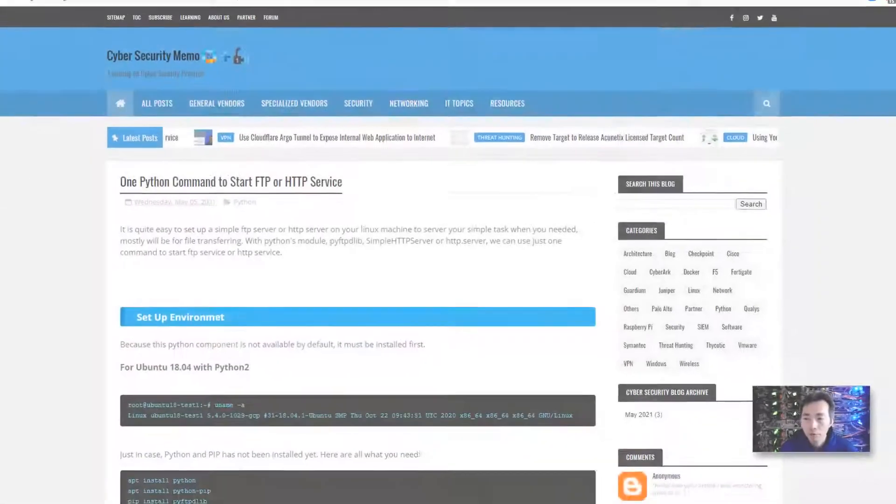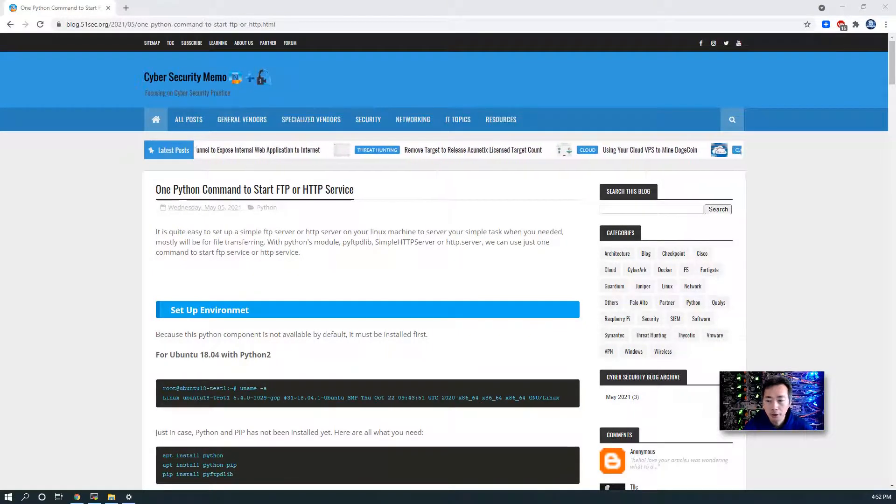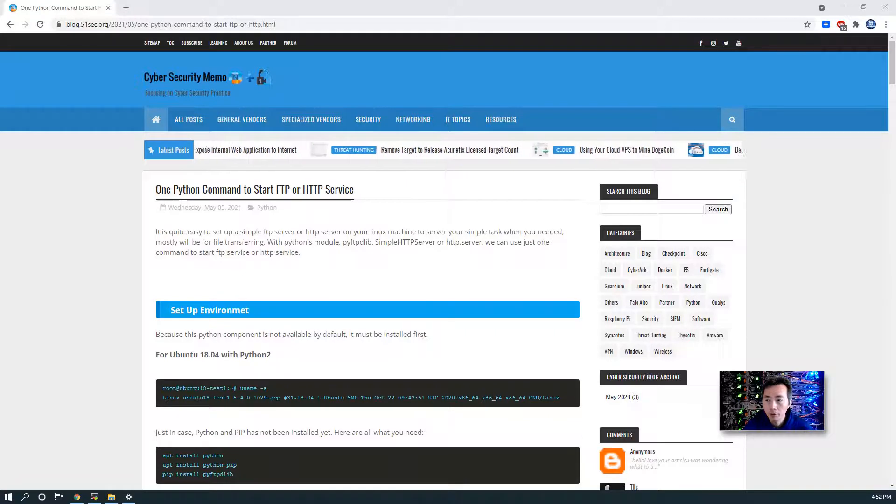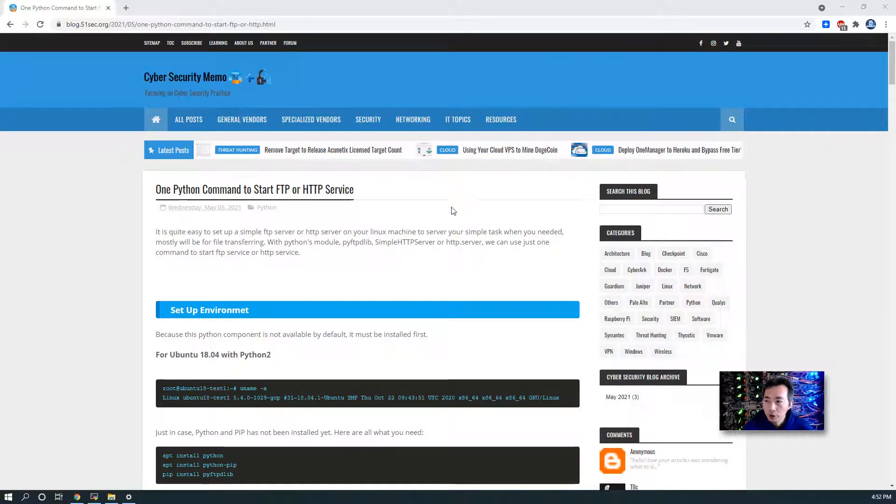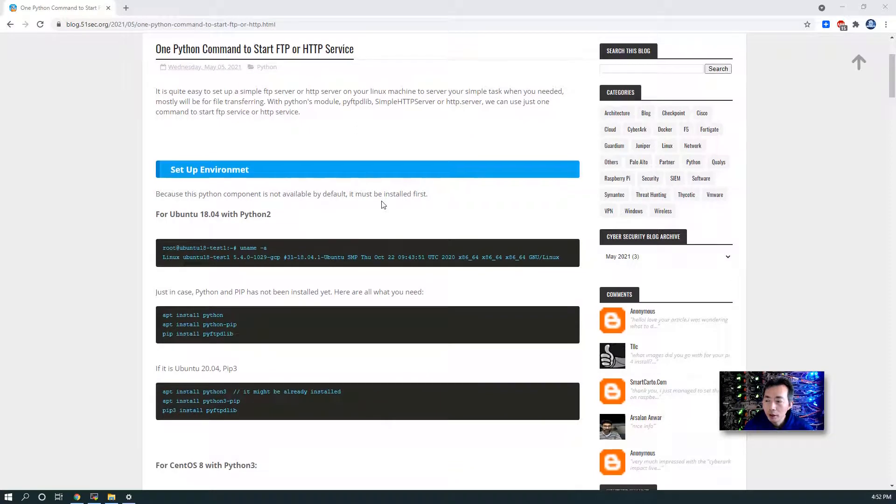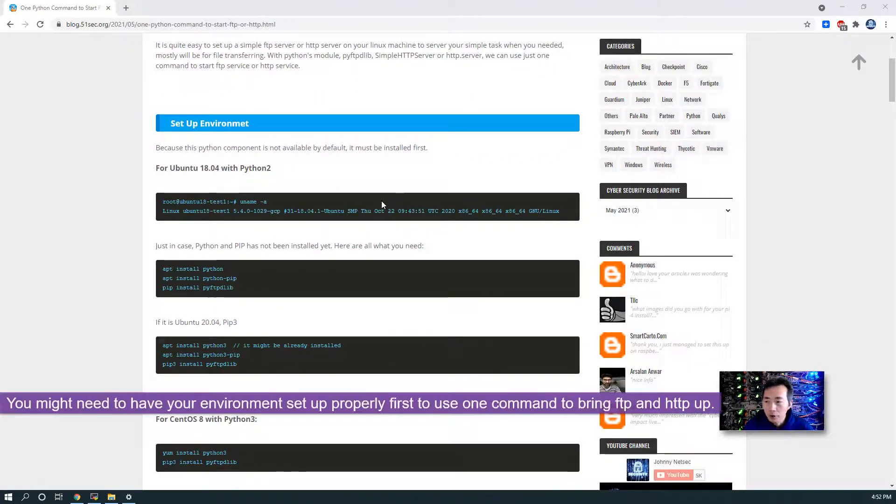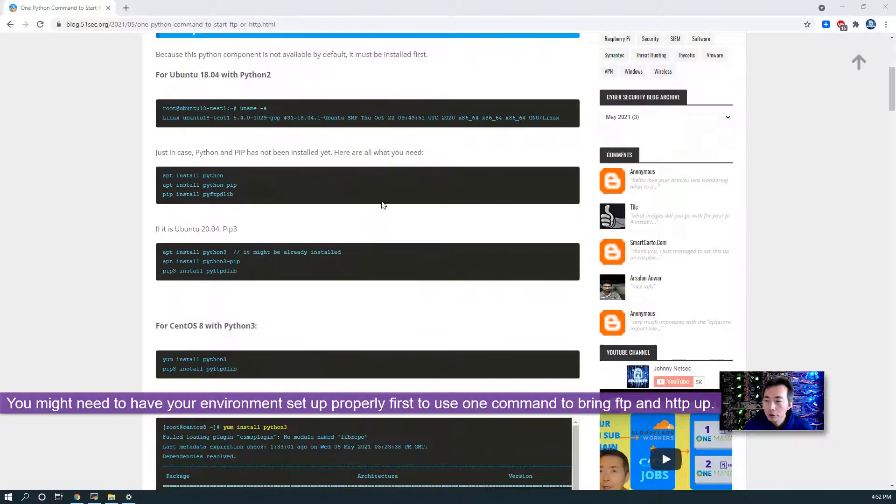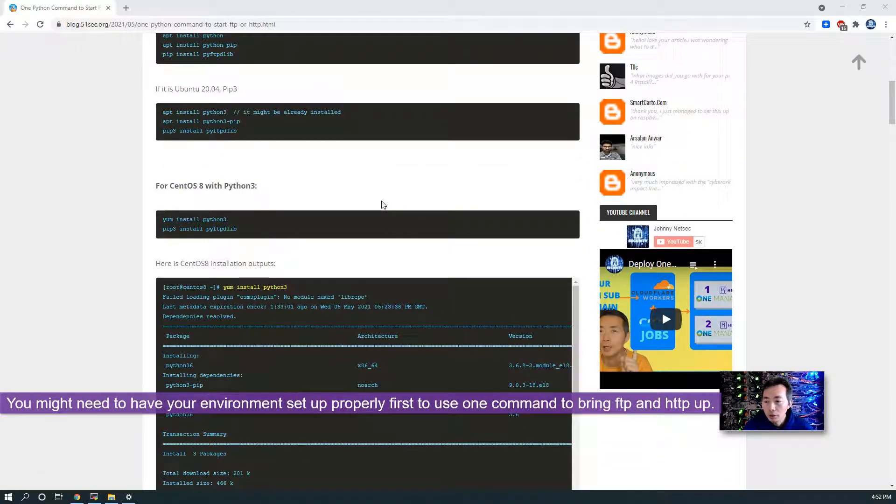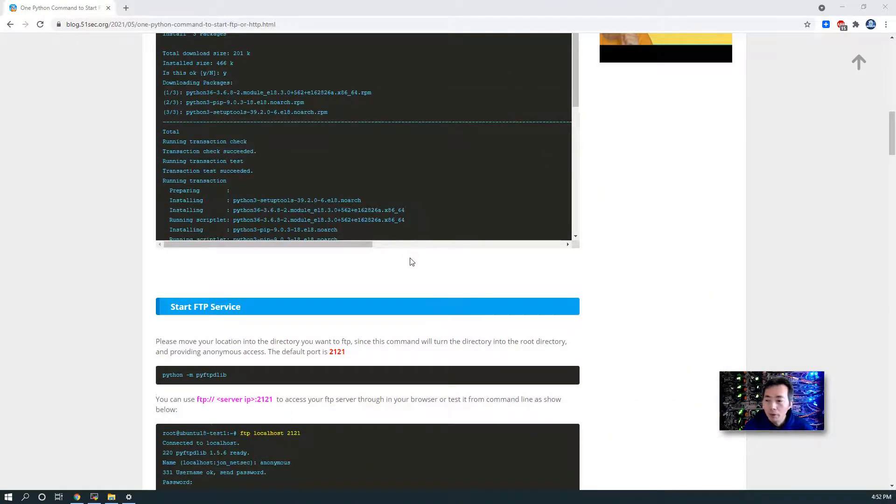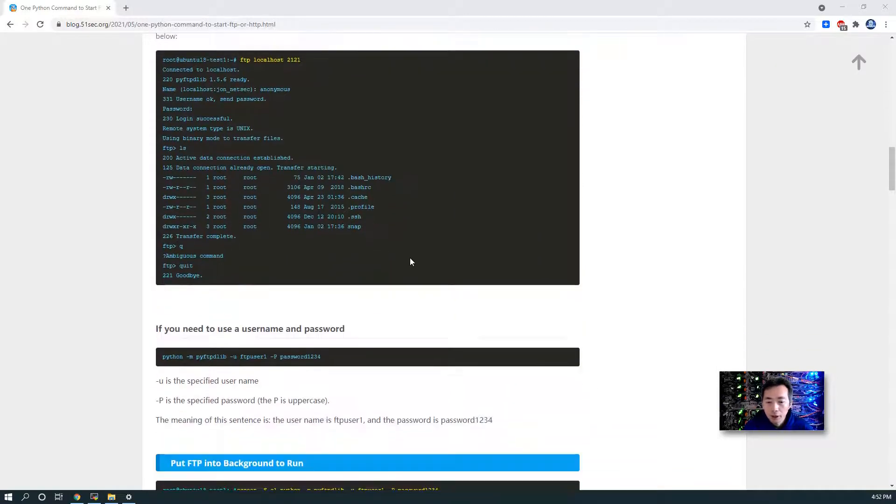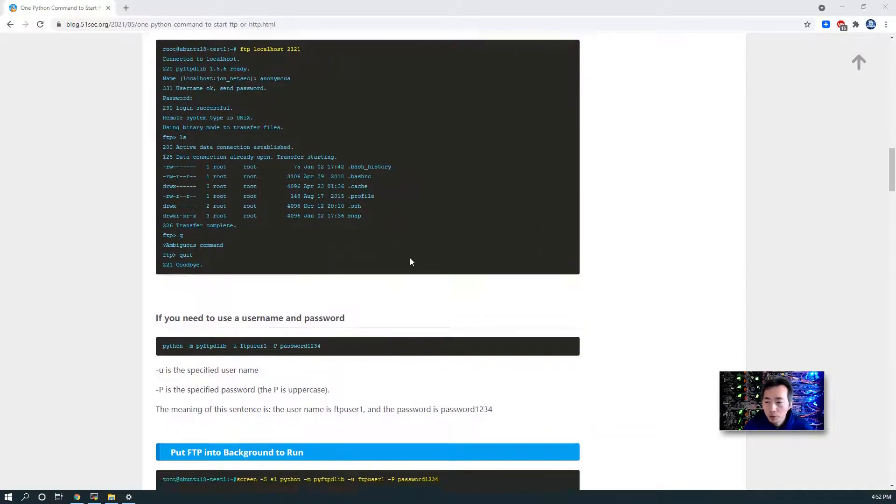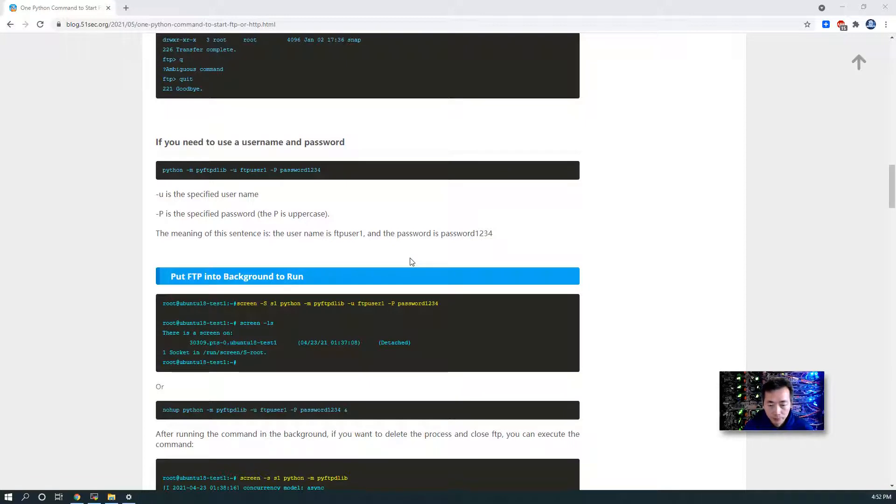Okay I have to admit I might be over exaggerated about the one command thing. Actually if you look at my post, one Python command to start FTP or HTTP service, you will find a lot of other commands to set up environment. You may need to update your system first. You also might need some commands to disable firewall or add firewall rules. But once you have your environment set up correctly, you should be able to use just one command to start your FTP and HTTP service.